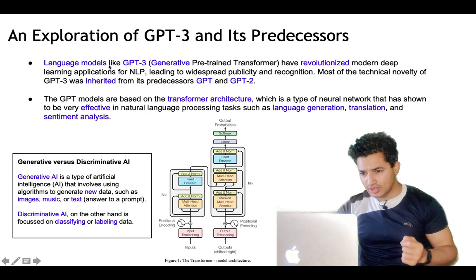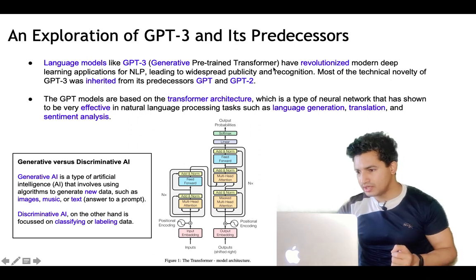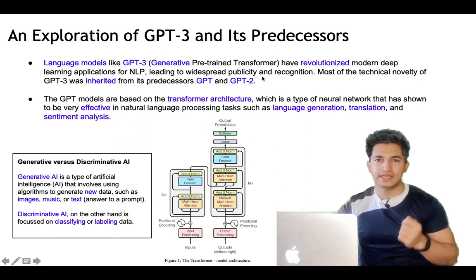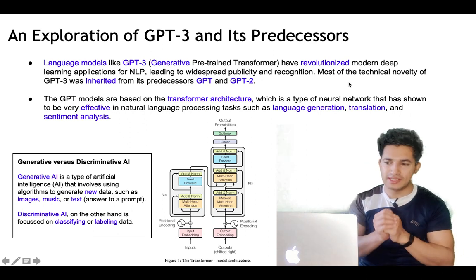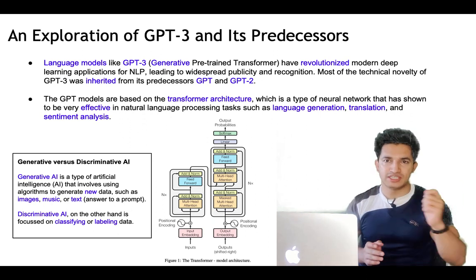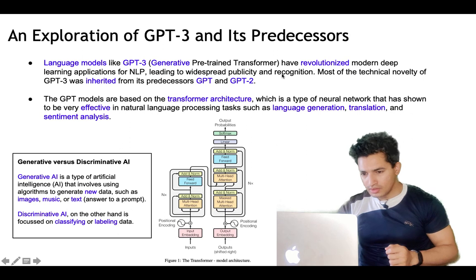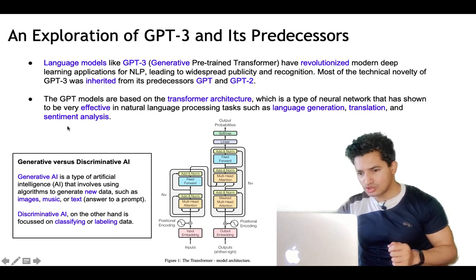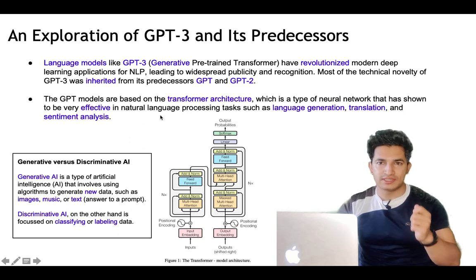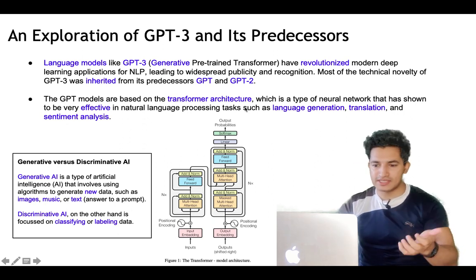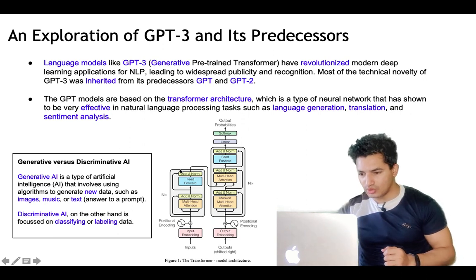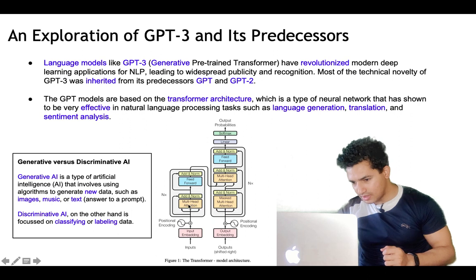First, we will start with the exploration of the GPT-3 model. Language models like GPT-3, which is Generative Pre-trained Transformer, have revolutionized modern deep learning applications for NLP, leading to widespread publicity and recognition. Most of the technical novelty of GPT-3 is based on its predecessors, GPT and GPT-2. The GPT models are based on the transformer architecture, a type of neural network very effective in natural language tasks such as language generation, translation, and sentiment analysis.